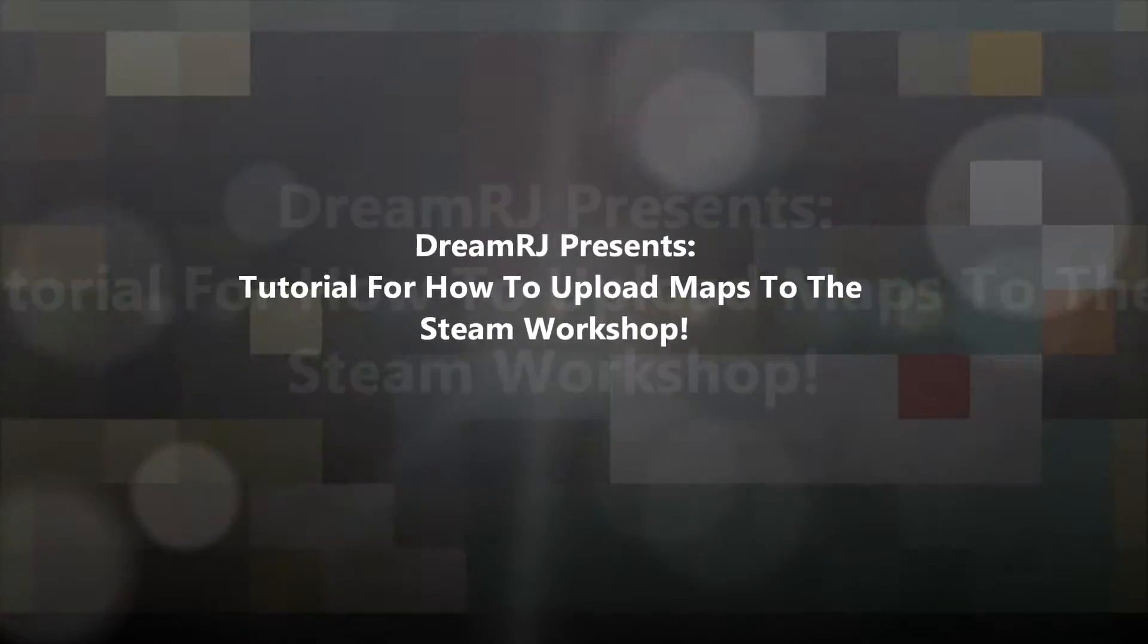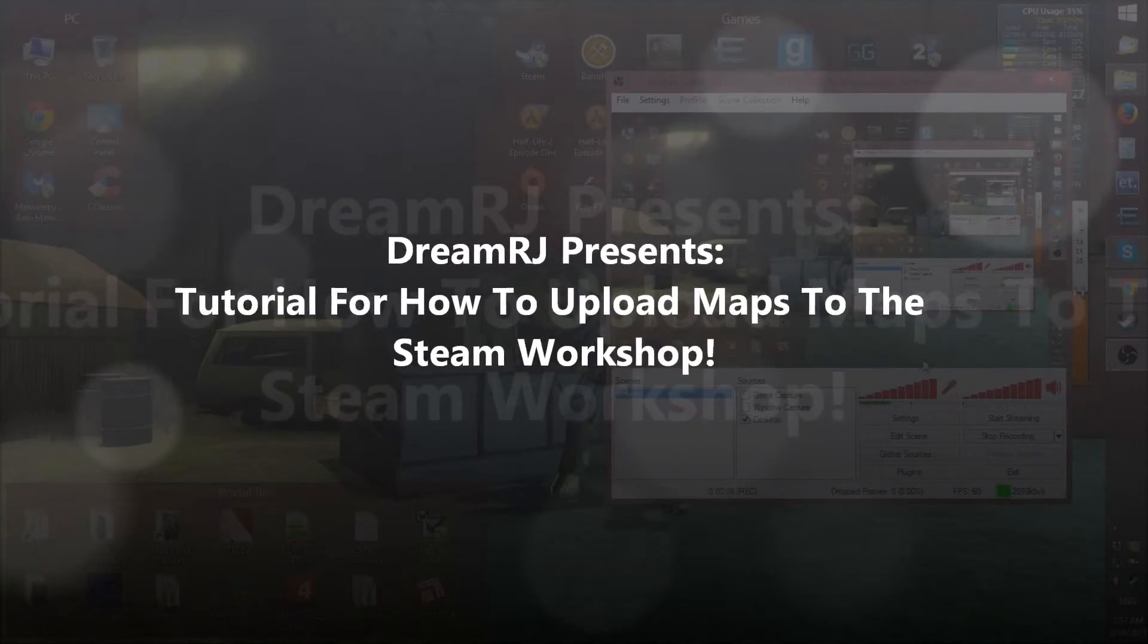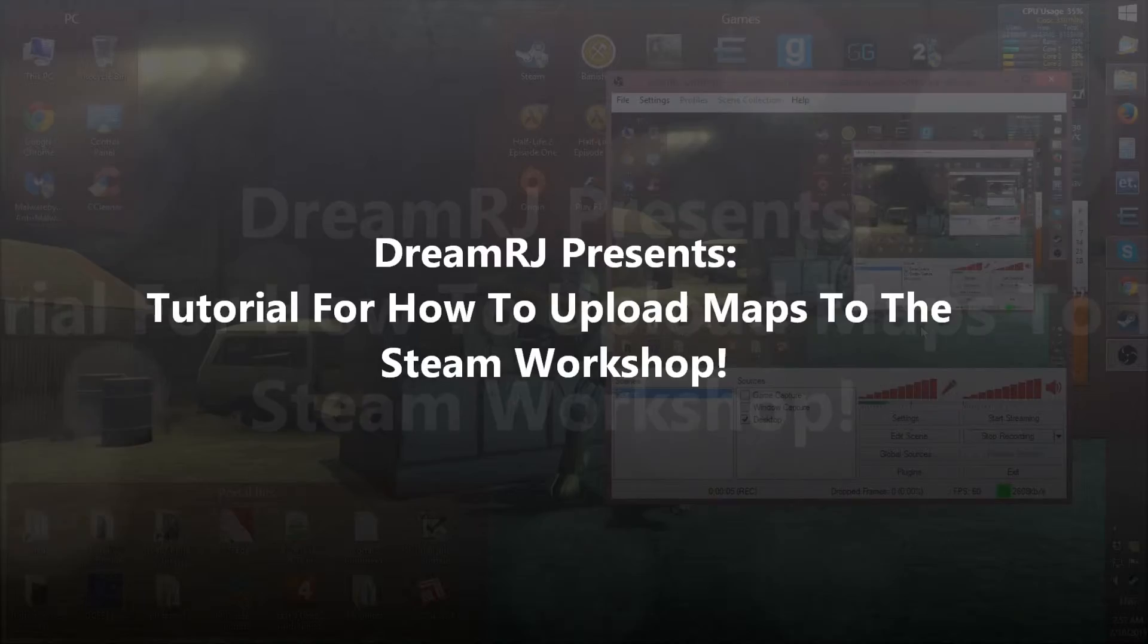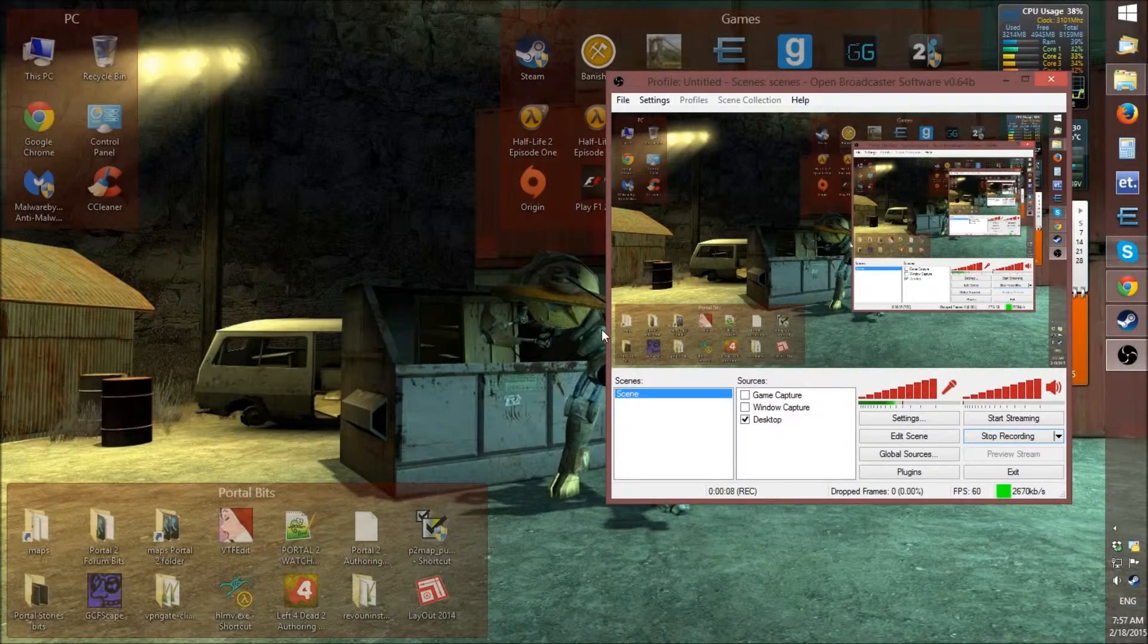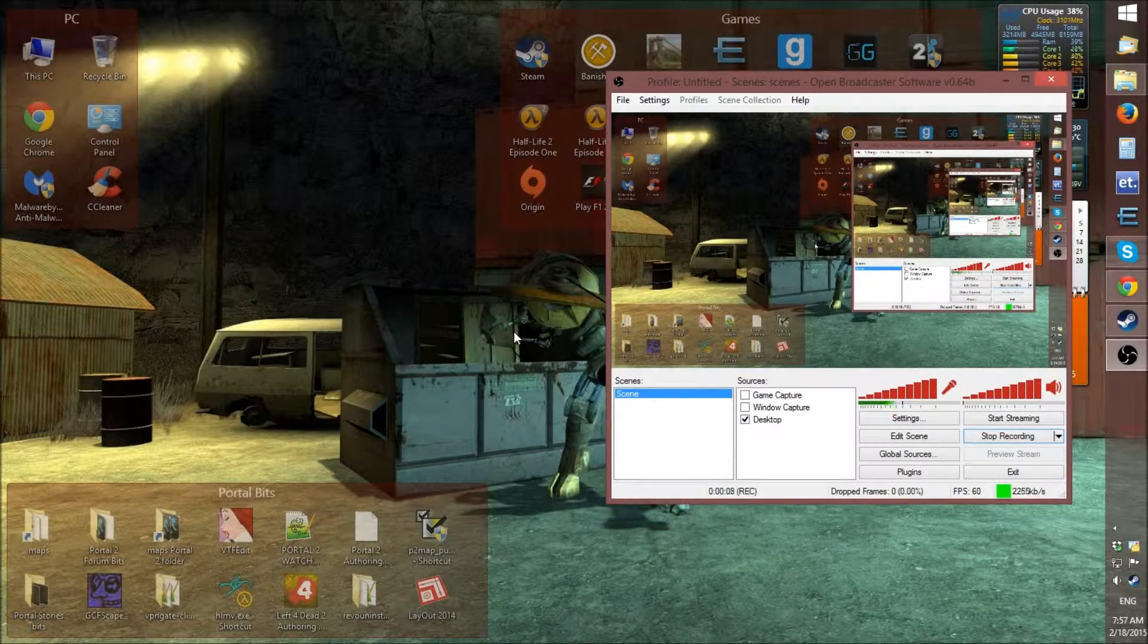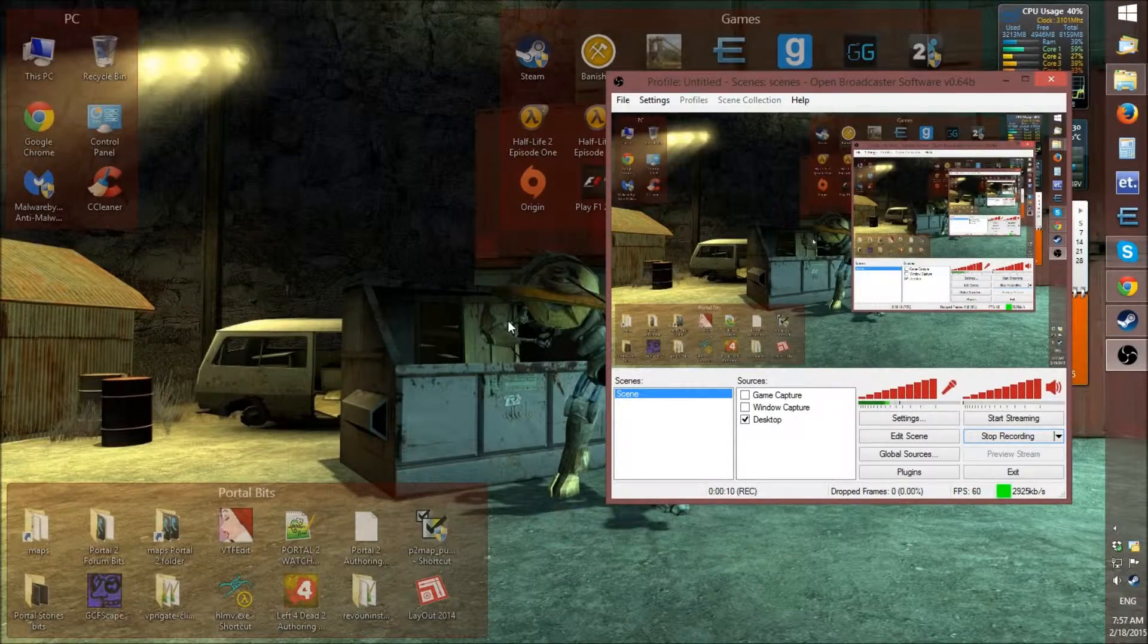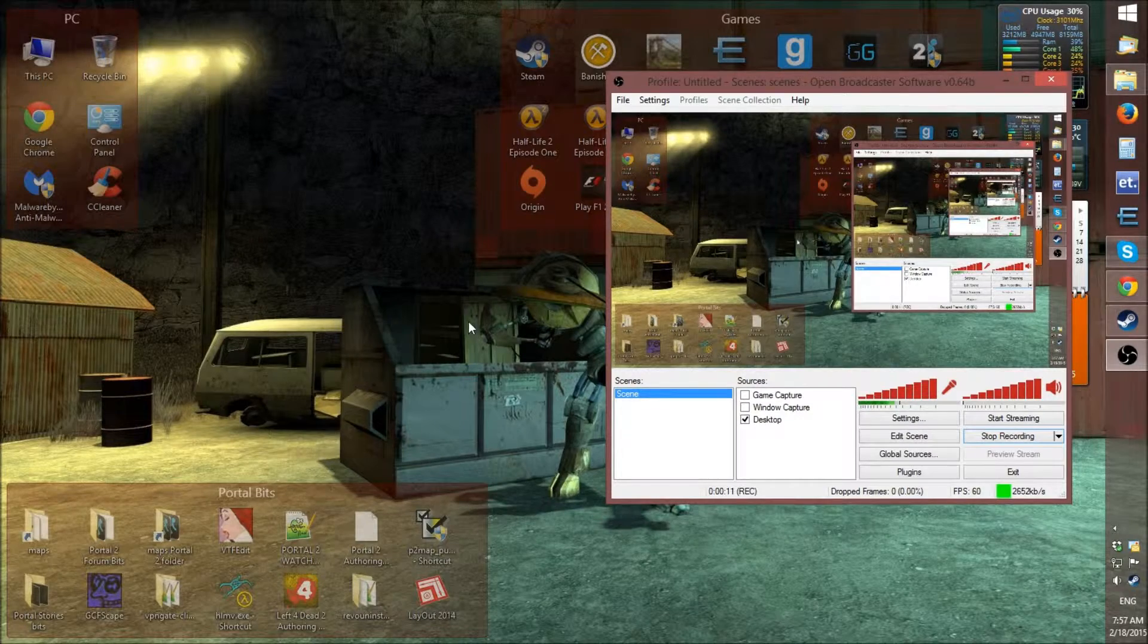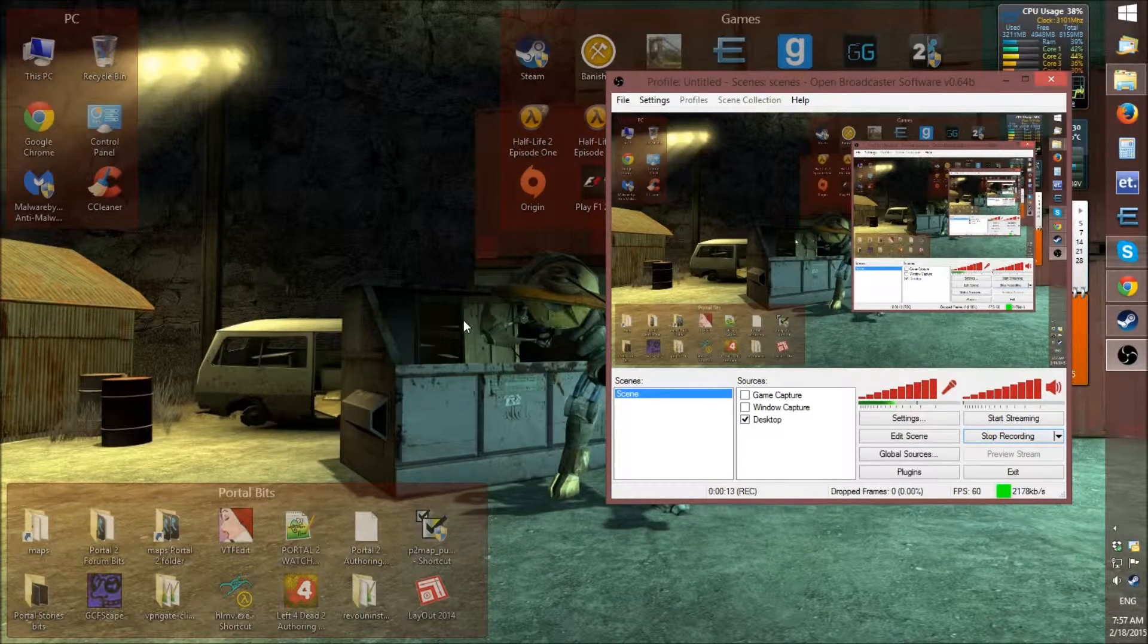Hi, DreamRJ here. Just thought I would do a tutorial, a quick one, on how to upload a Hammer editor map to the Steam Workshop.